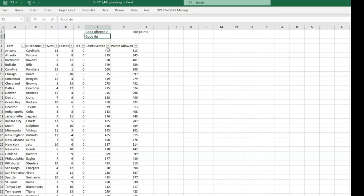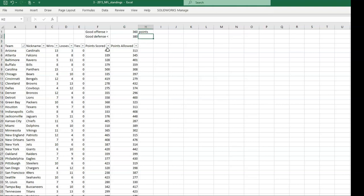And then a good defense would be one who allows less than 380. Can't type points there. I need it in the next cell. 380 points. Like so.